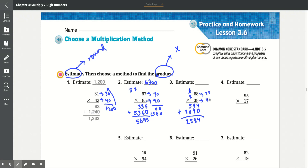Now you round 68 to 70 and you round 38 to 40. 0 times 0 is 0, 0 times 7 is 0. Add the 0. 4 times 0 is 0, 4 times 7 is 28. They got 2,800 as the estimate.